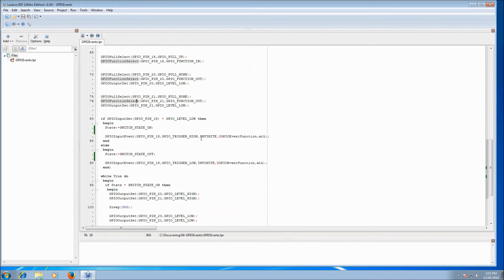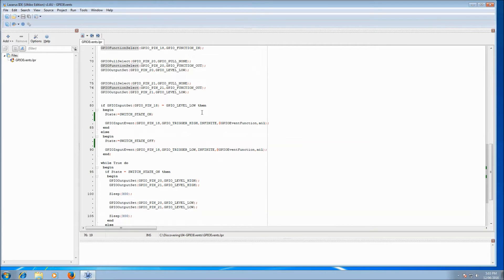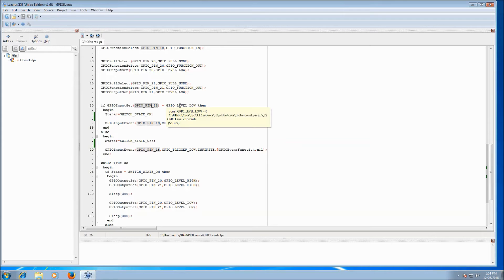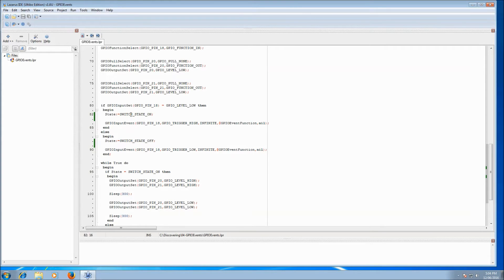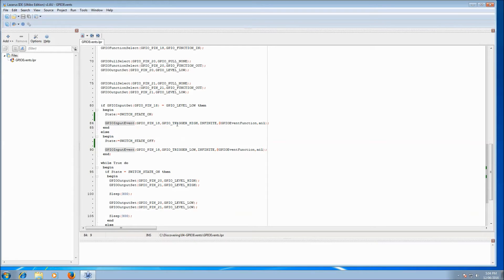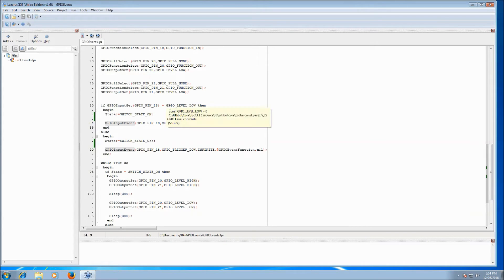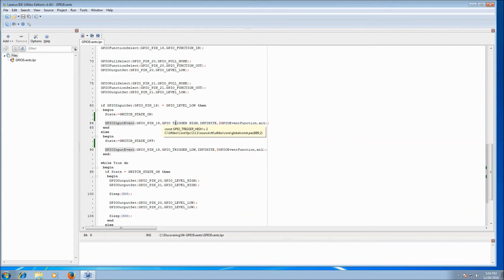Our next line is GPIO input get. We read pin 18, our switch, and if it equals level low, we know the switch must be on. Remember, we did a pull up, so when the switch is off the level is high, and when the switch is on it will be low — backwards to what everybody thinks, but that's how it works. We store the state as switch state on and then register an event: GPIO input event. This requires the pin number — pin 18 — and what event we want: GPIO trigger high, because the pin is currently low and we'd like to know when it changes to high, without checking in a loop. Just tell me when it changes.